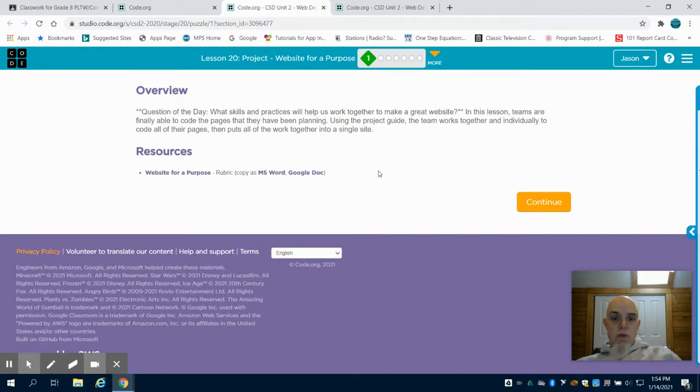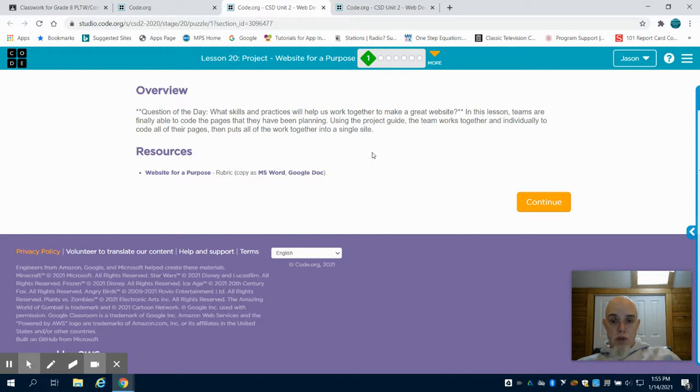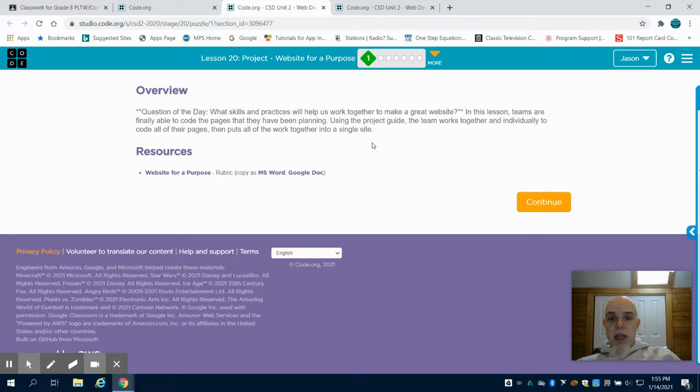Because we're virtual, we're not going to be creating a brand new website with a team of individuals like we would if we were at school. Instead, we're going to take our original homepage that we created and add additional pages to it.